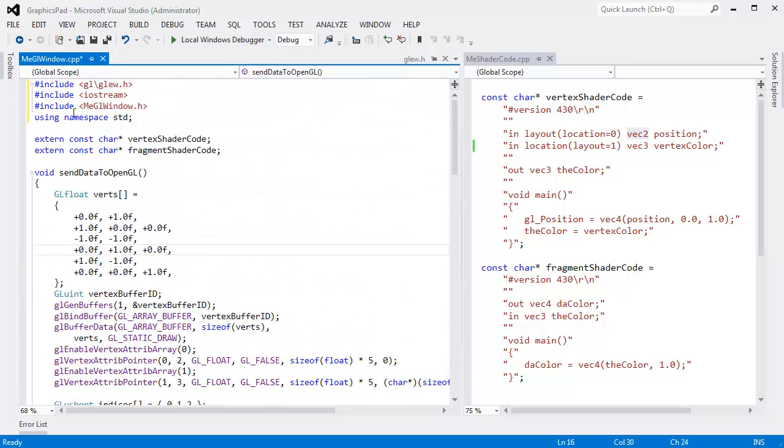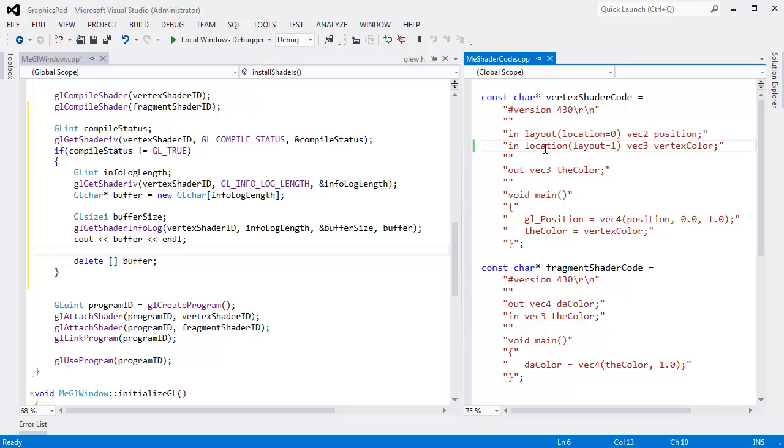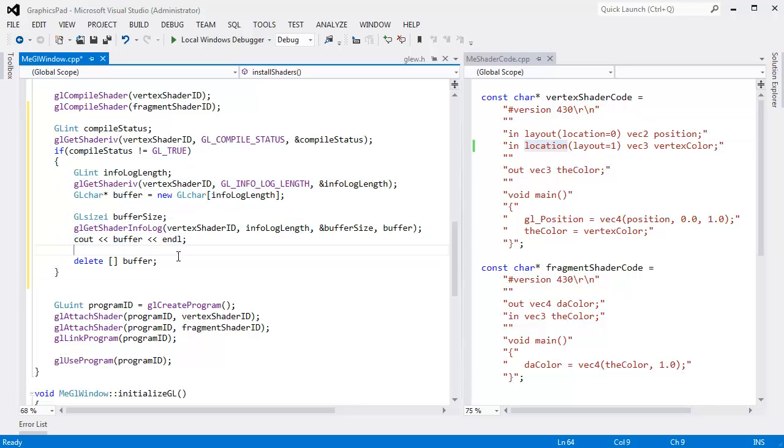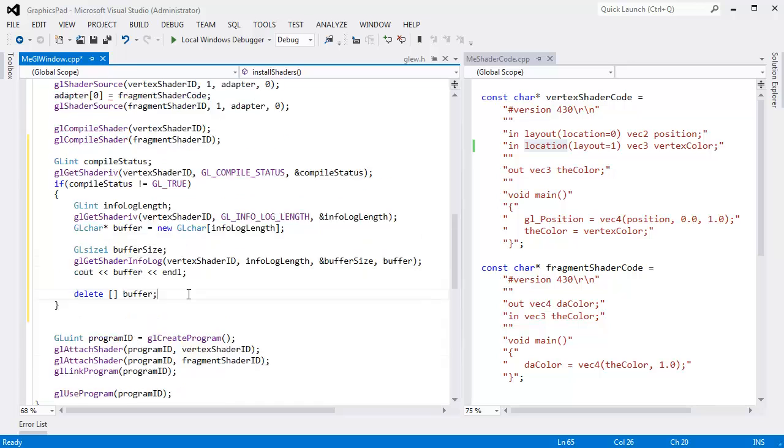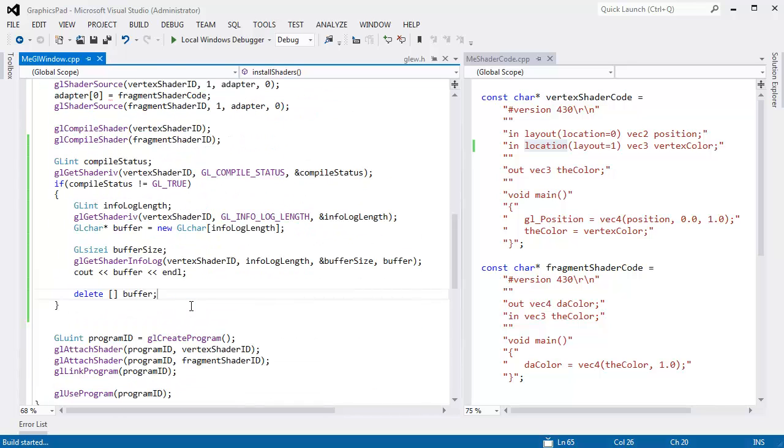All right, we have an error here in our shader. We know how to get that error information out and dump it out. Let's run this. See what we get.